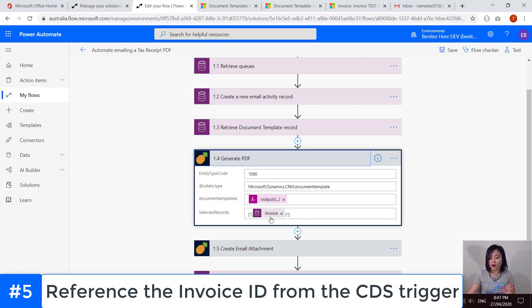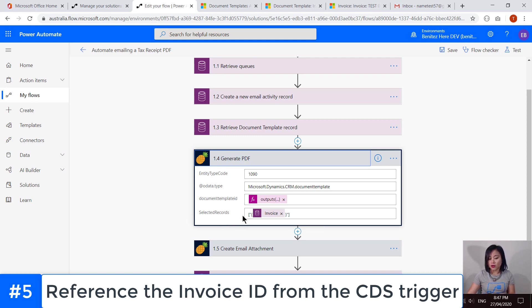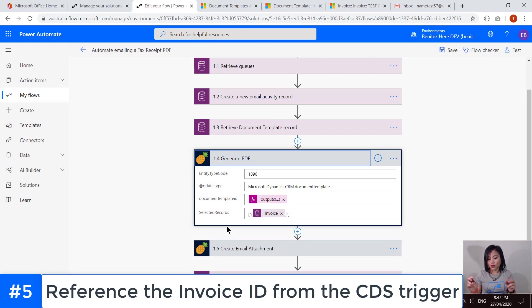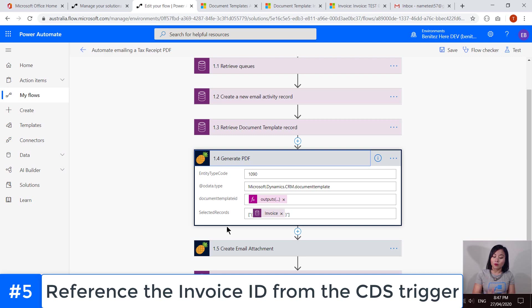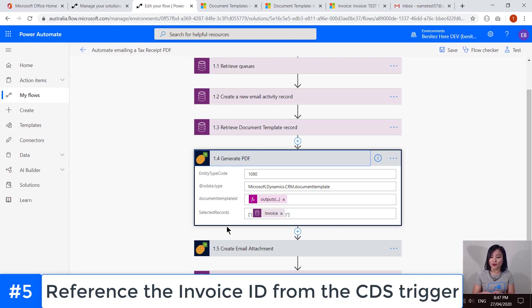And then finally, we have the GUID of the invoice and that is based on the trigger. And as a reminder, we are inserting the character of the square brackets, the double quotes and the curly brackets. And that is because the API requires it in this format in the JSON body in order for it to successfully call the API.